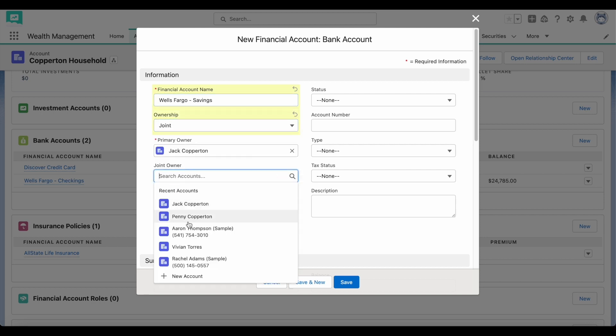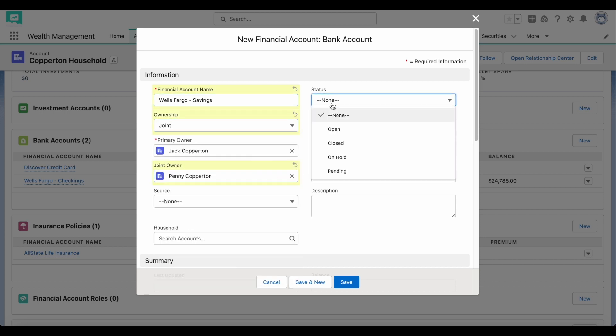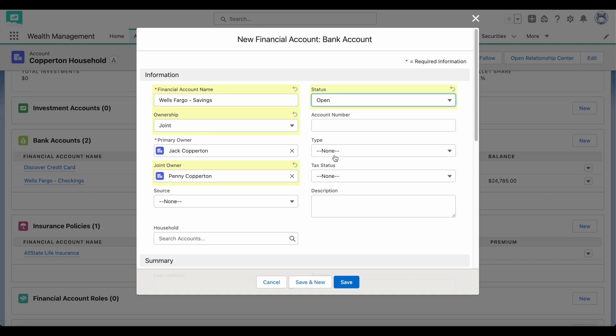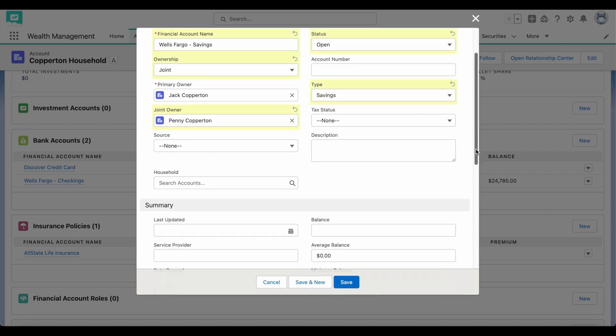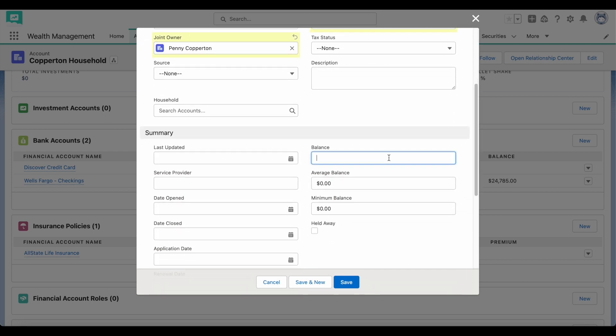You can also create a financial account role to show what role the client has with an account, such as if they are a beneficiary, an accountant, or a trustee.